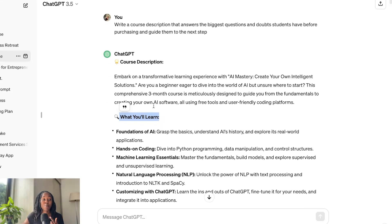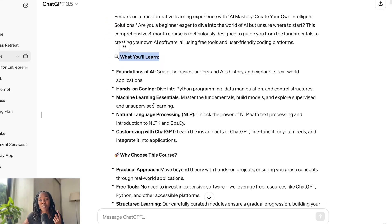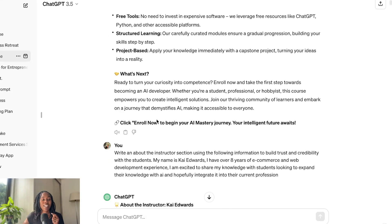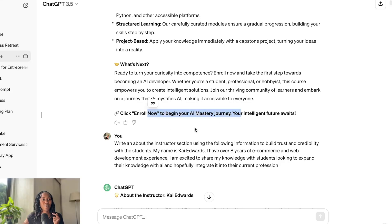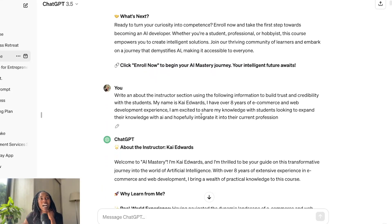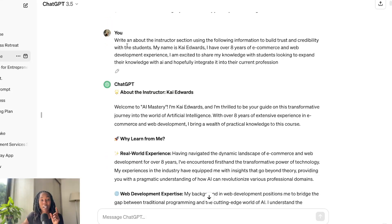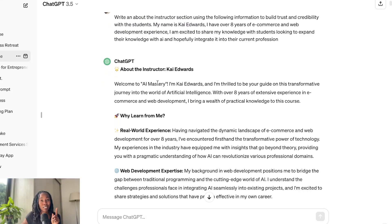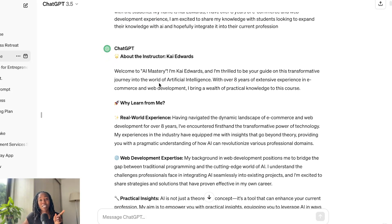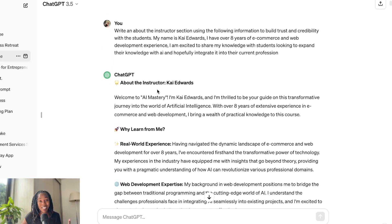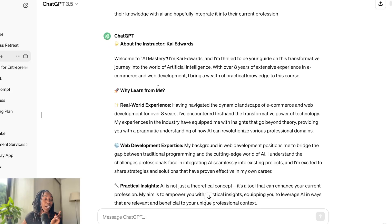It provided me with a really good description of what the student will learn in the course, why choose this course, and then what's next. It even had a call-to-action: 'Click enroll now to begin your AI mastery journey.' And then I went a step further — I gave it a brief synopsis of my background and had it write an about me as the instructor. Honestly, I think it did a better job than I could have ever done, because I just provided the facts and it made it pretty.